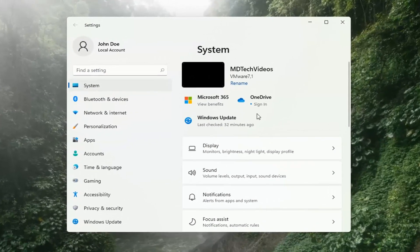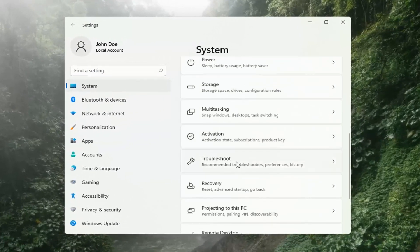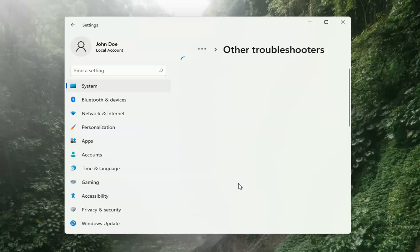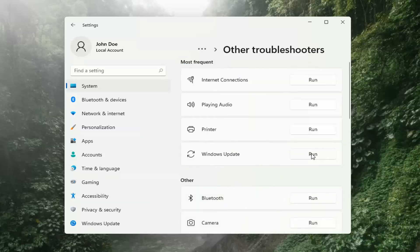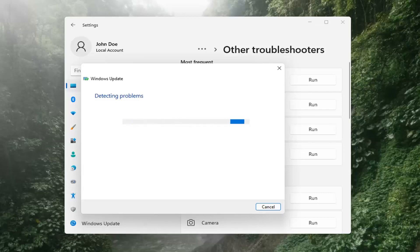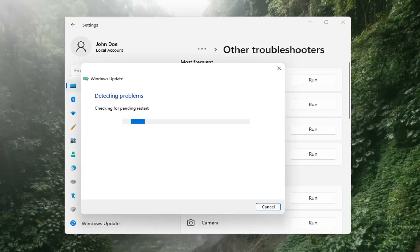Select on the left side where it says System. And then on the right side, you want to go down to Troubleshooting and left-click on that. Then select Other Troubleshooters on the right side. Select Windows Update and then select the Run button.